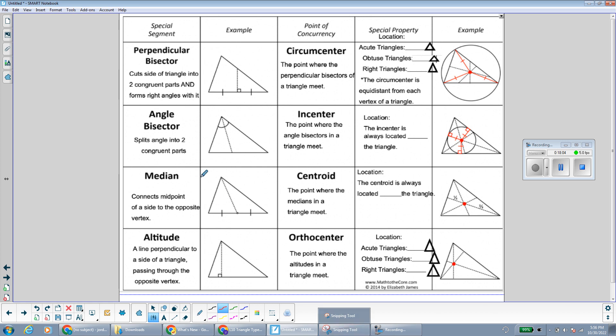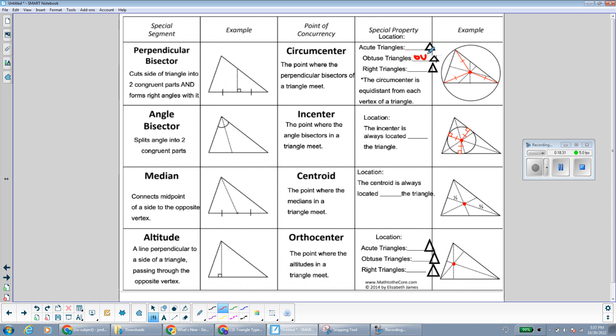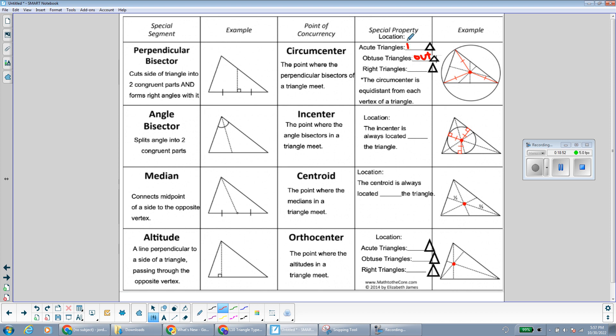Here I have a chart of the properties of the four special segments we just talked about: perpendicular bisectors, angle bisectors, medians, and altitudes. The point where all of the perpendicular bisectors meet is called the circumcenter. For an obtuse triangle, the circumcenter is outside the triangle. For an acute triangle, it's inside, and for a right triangle, the circumcenter is on the triangle. Feel free to pause the video to copy this down.